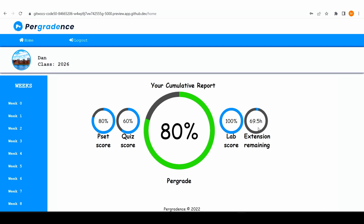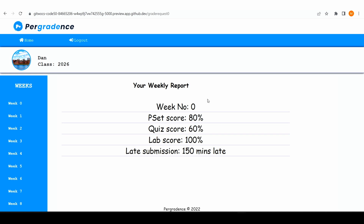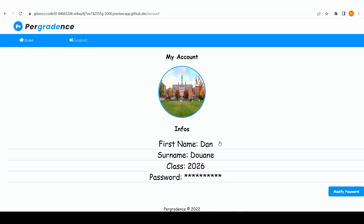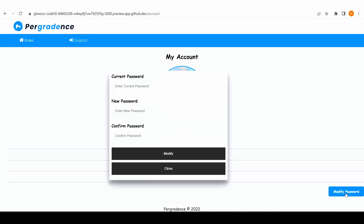So if you want to see how you did for a specific week, you just click on that week — week zero — and you see the information that the TF entered. And if you click on a week that hasn't started yet, it redirects you to the most recent week, which is week zero, and shows you information for that week. Just like with the TF platform, you can also view your information and modify your password if it's too weak.